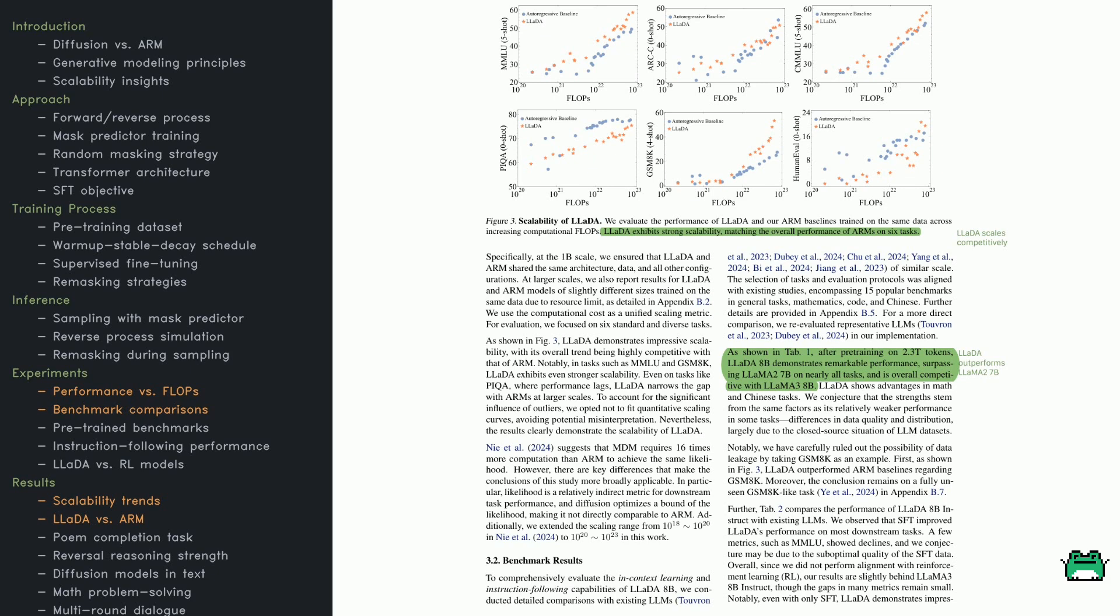As both models scale up, their accuracy rises. But in certain tasks, like MMLU and GSM8K, LADA's curve goes up faster, suggesting it's more efficient with added compute.